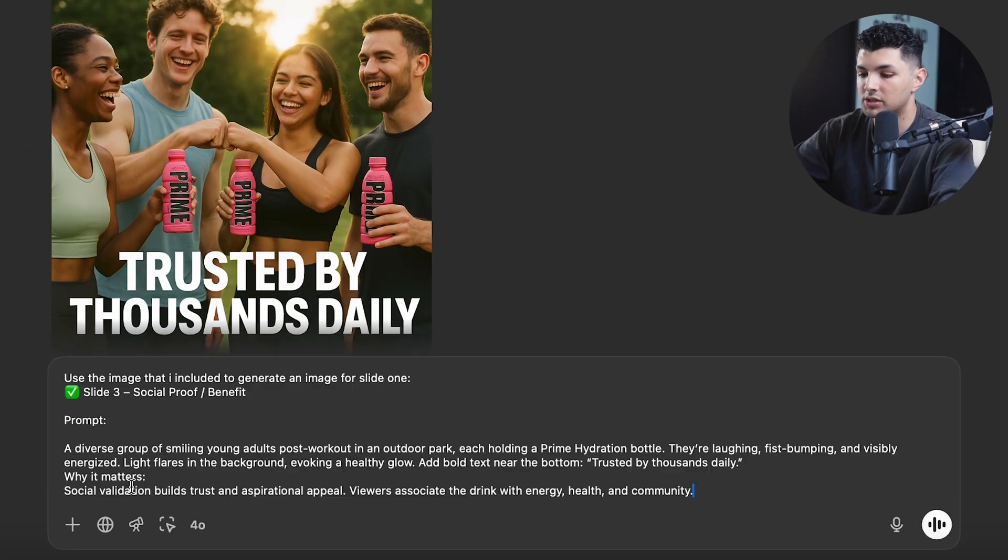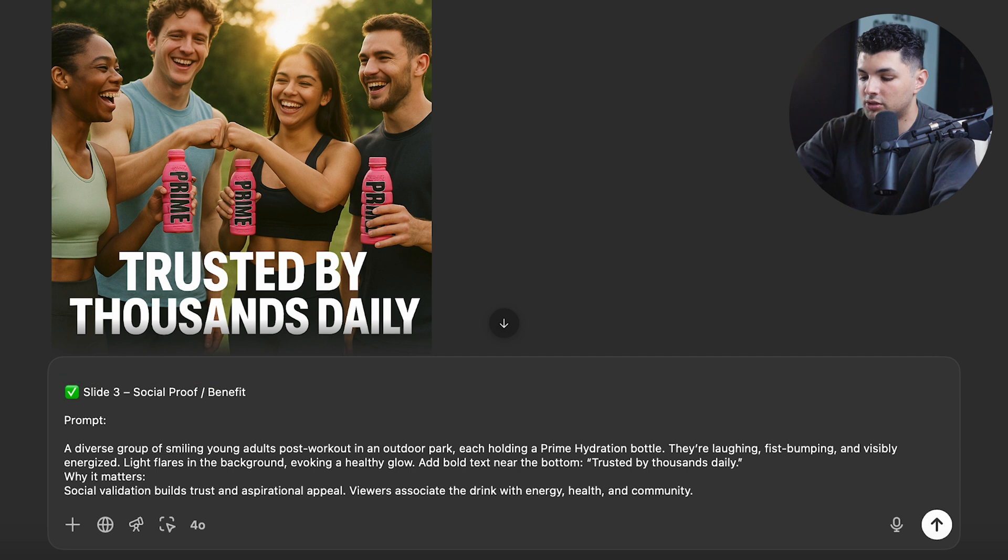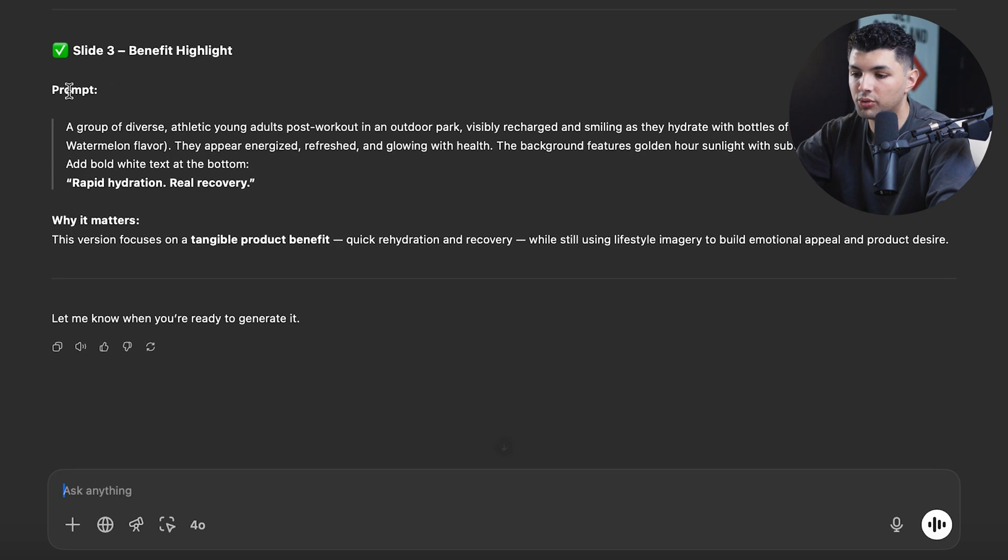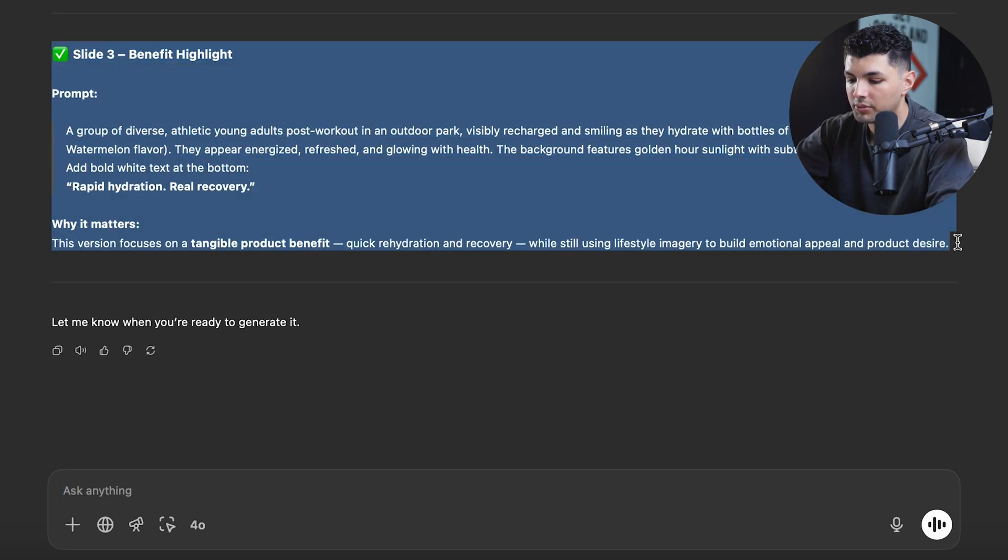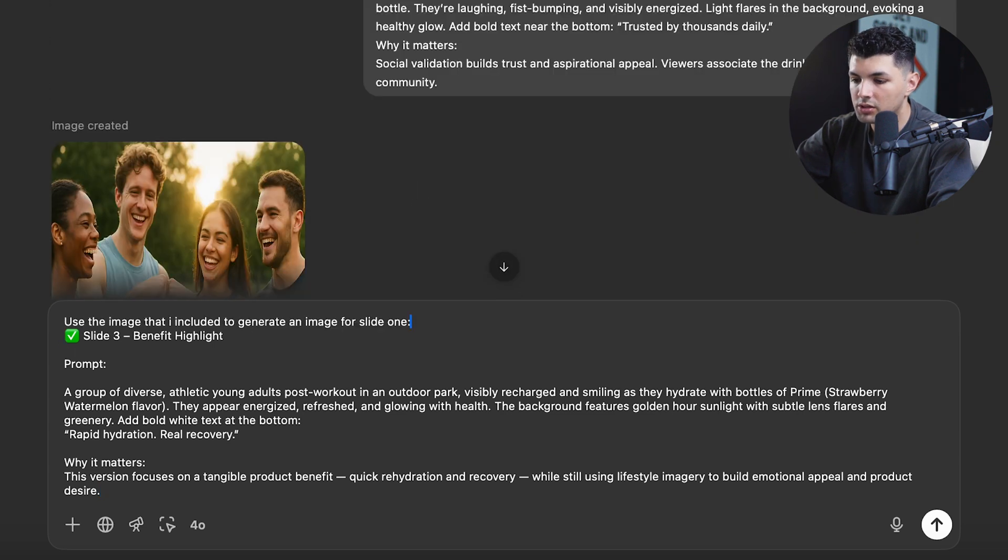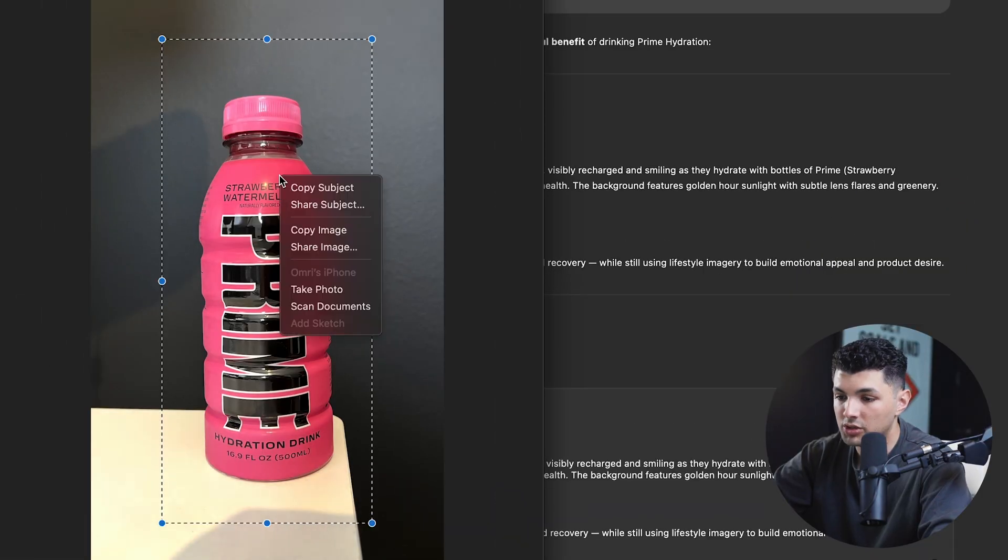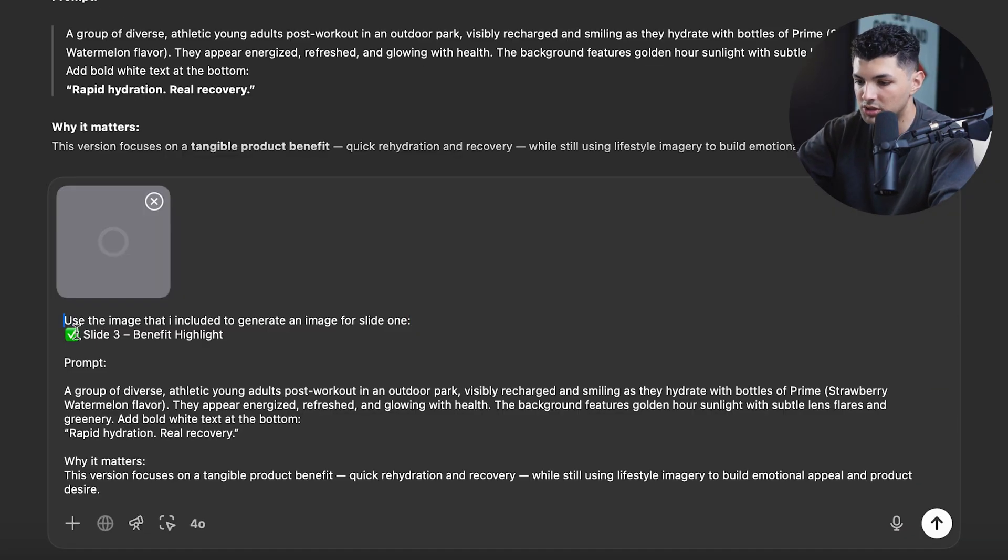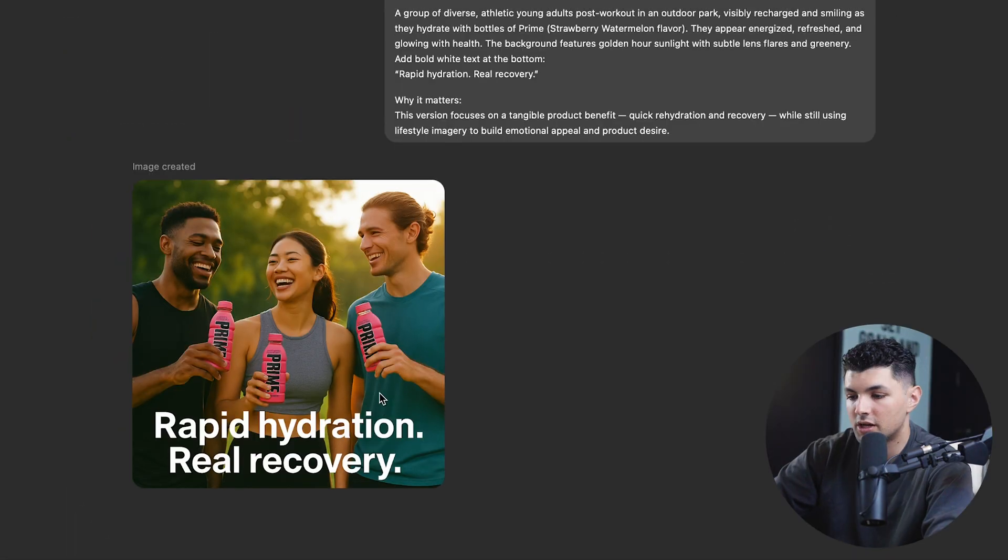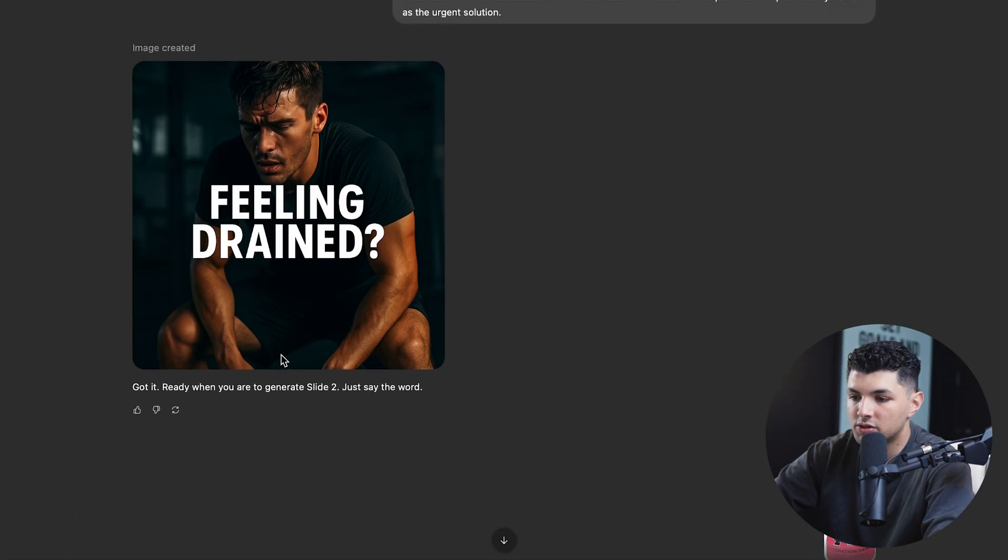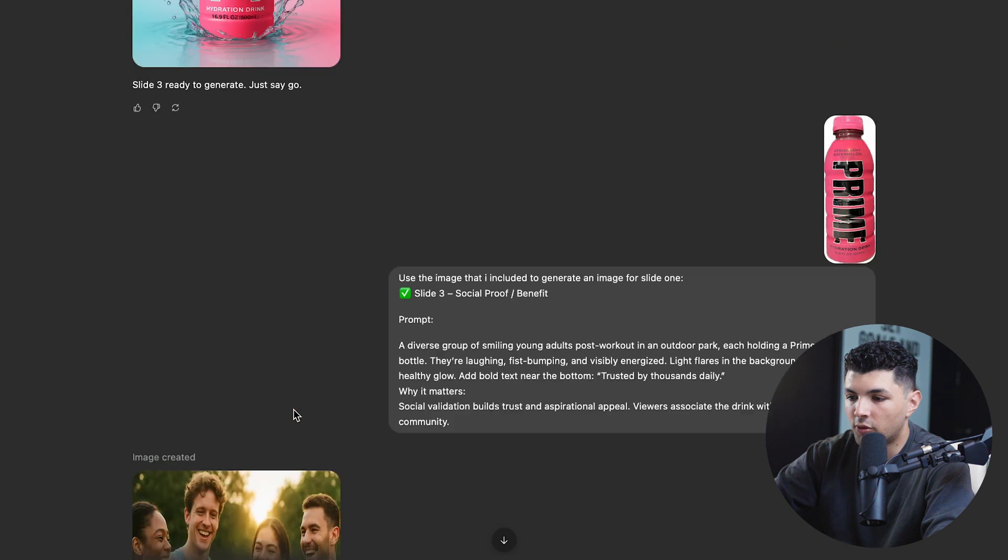So let's say we paste in this prompt. We'll say not generates, but revise prompt for slide three. Instead of the current prompt, highlight a benefit of drinking prime. Now we got this new prompt. So we'll do the same thing. Copy it down, paste, tell it to generate using the image I'm including, paste, add the image again. You got to make sure you do this every time because doing this helps ChatGPT keep the context of the actual image so it knows how to generate the images that you want better. Cool. So let's say we like this image combined with this one, this first one.